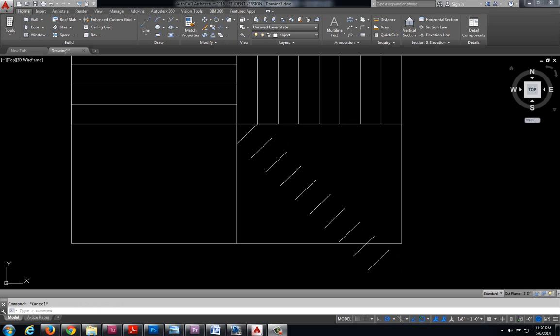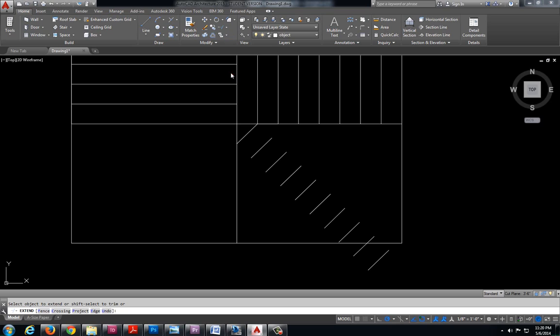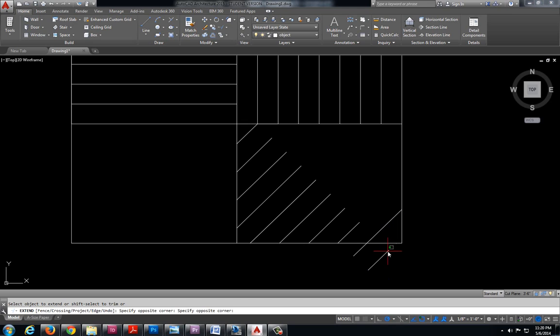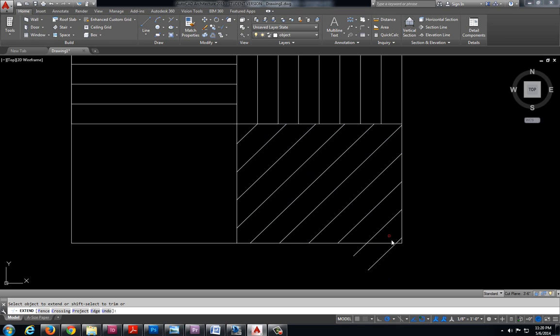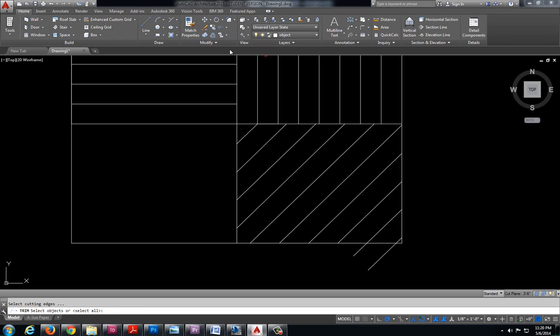Now I also need to make these lines longer. So I'm going to use the extend command. And again similar to trim I'm just going to hit enter to select everything once I've selected that extend command and I'm just going to click on all of these different lines so that I can extend them to the other side. And I have a few tails down here so I'm going to select my trim command, press enter on the keyboard to select everything and click on what I don't want.